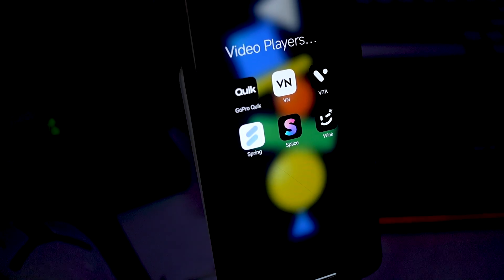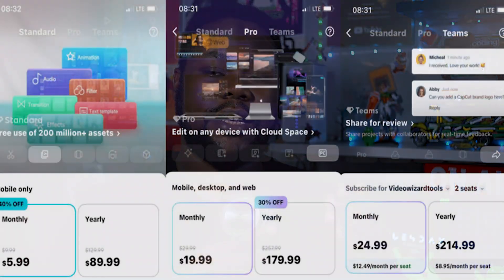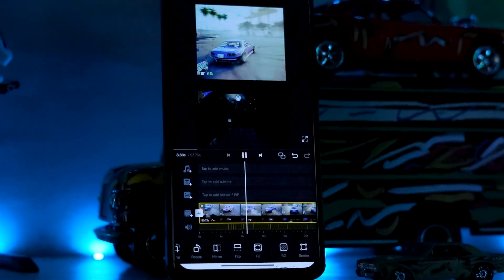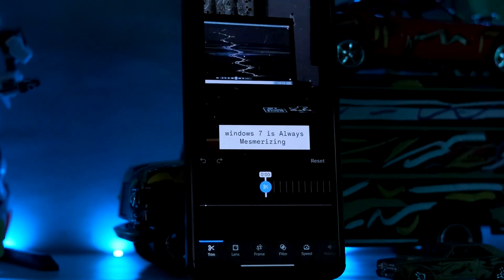So guys, these are the video editors for this month. They're really worth checking out because CapCut has subscription issues and even exporting can be a problem. These free alternatives on the Play Store give you so much to work with. VN in particular doesn't limit you — all the features are available. Vita is great too. It just depends on what you really like best.